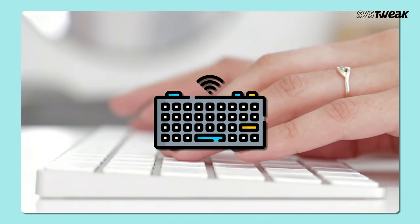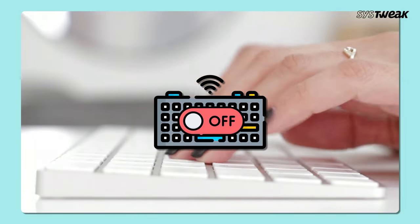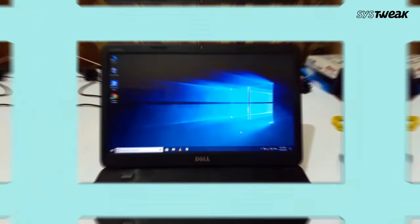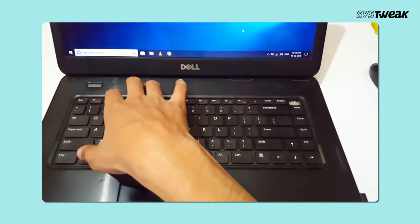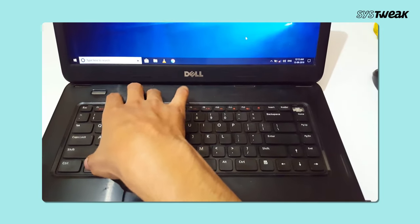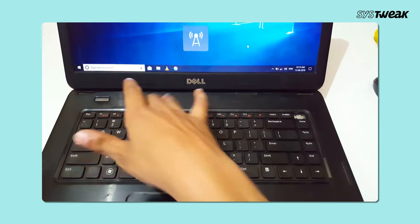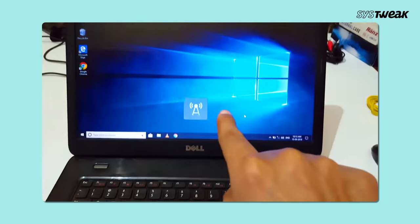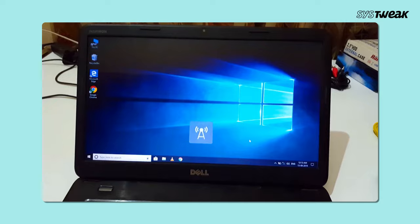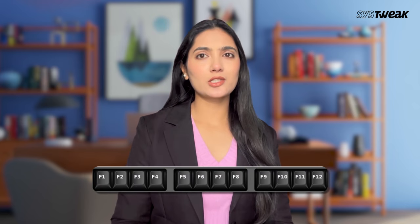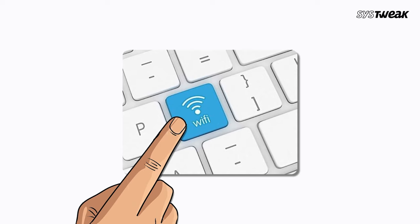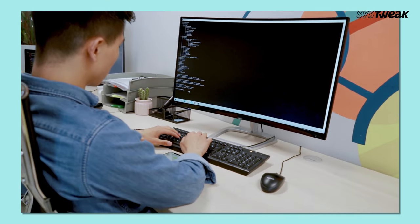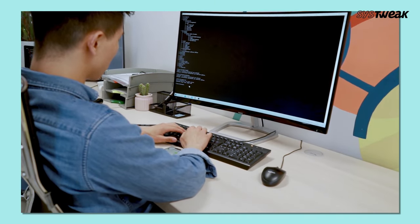Method 1: Turn on your wireless option. Check if you have unintentionally turned the wireless off on your keyboard. If you're using a laptop, there is a function key you can use to turn on wireless capability — it could be F12 or others. Just find the key with the wireless symbol on it.